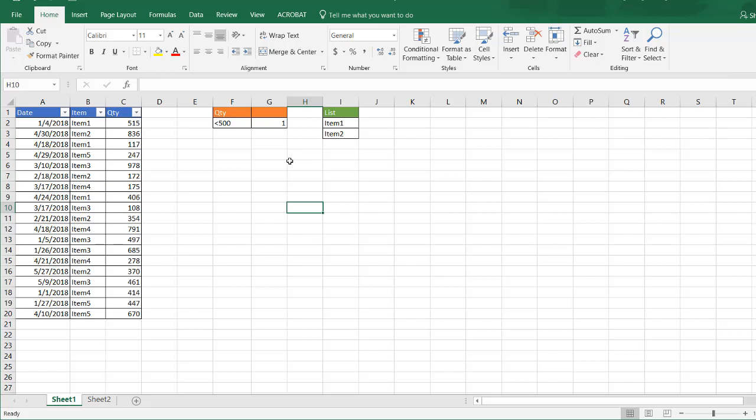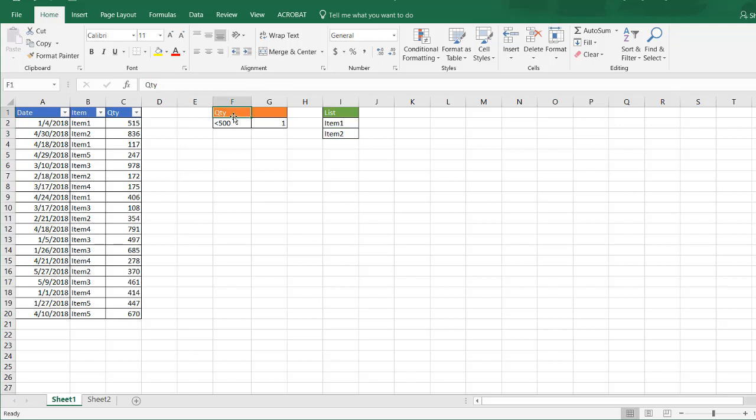Basically what we're going to do is we're going to have two mini tables. One that has our list of items that we want filtered, so this is item 1 and item 2. The other one is we're going to have this table where we have some of our condition.